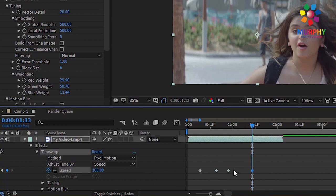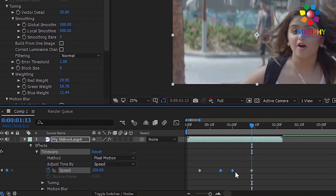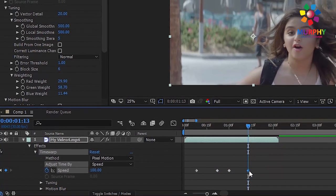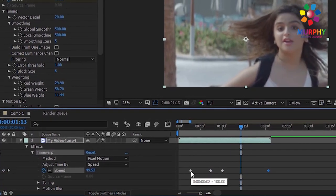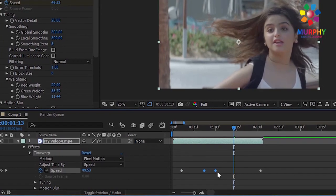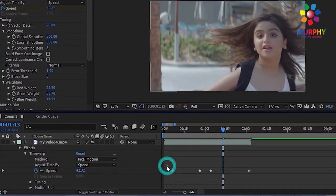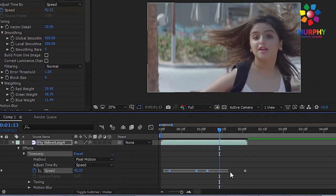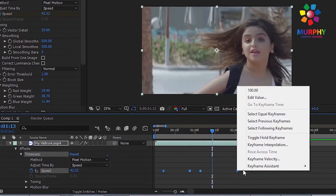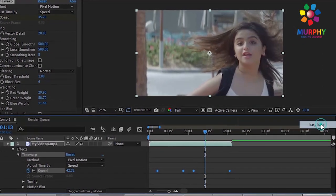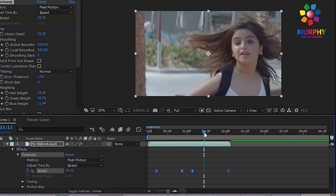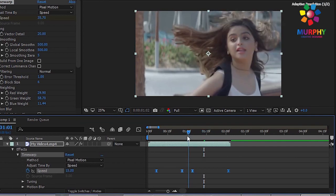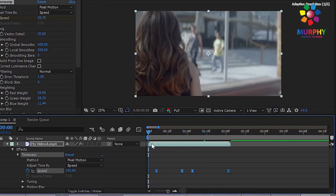Select all the keyframes, then right-click and apply Easy Ease. So guys, our work is done.